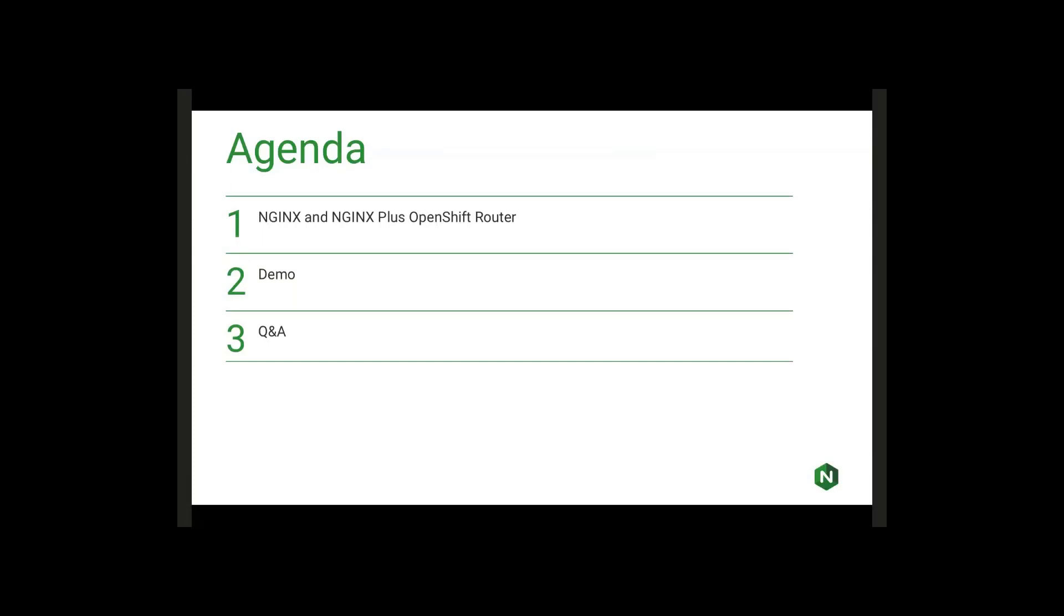Just a real quick agenda. We're going to go over the basics of the OpenShift router and our implementation for NGINX running as an OpenShift router. Then we're going to run through a quick demo to give you an idea of what it takes to deploy the NGINX router in OpenShift, and then we're going to have some time for some quick questions.